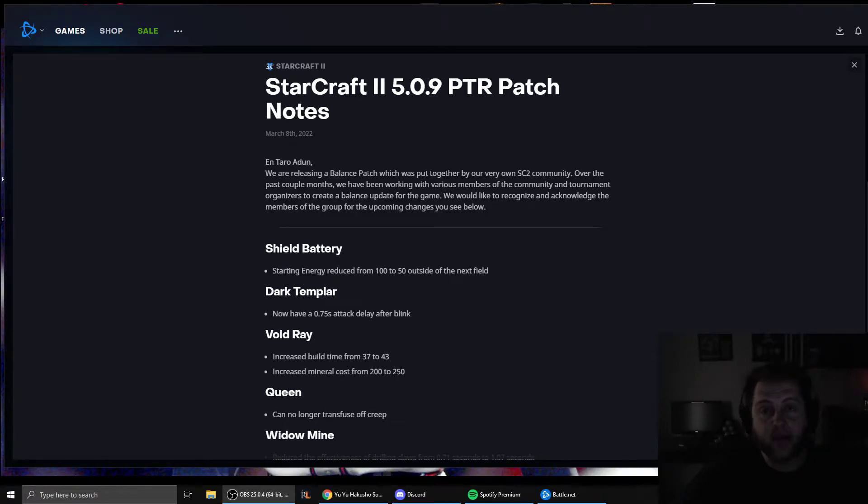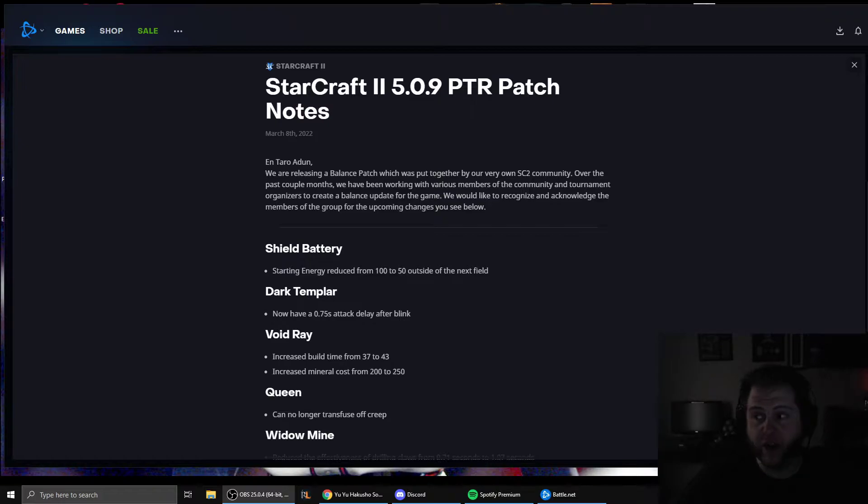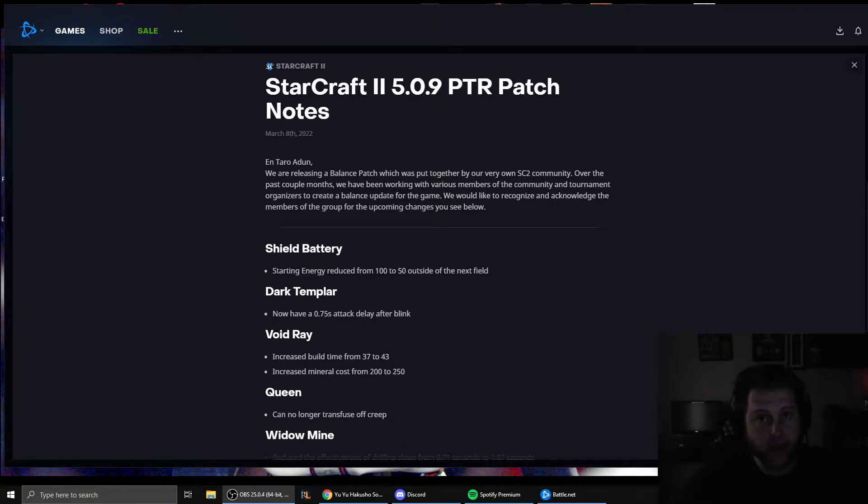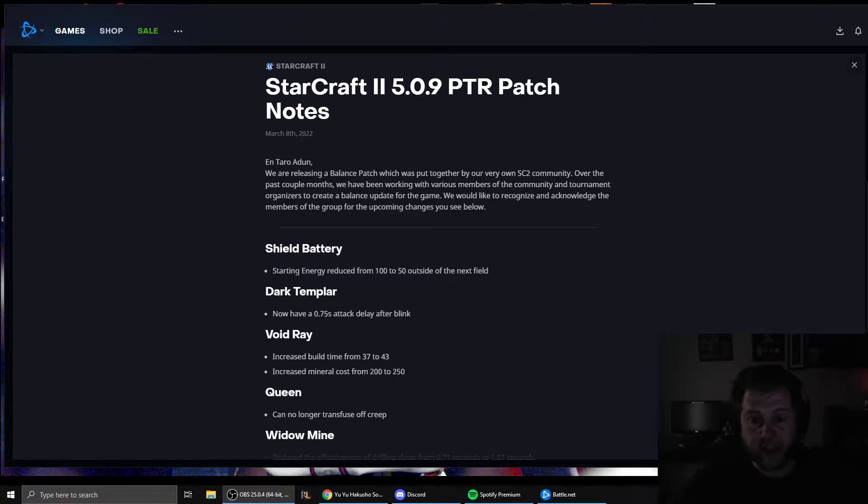Our beloved game, StarCraft 2, has not had a legitimate balance patch in about two years. When you consider that the prime of Wings of Liberty ran for about two years, that is staggering.